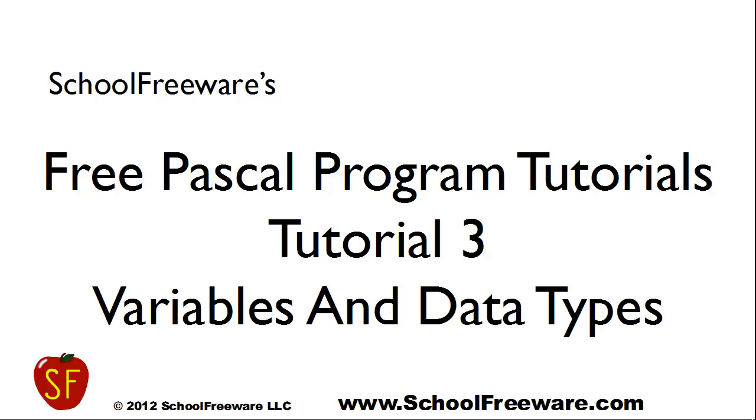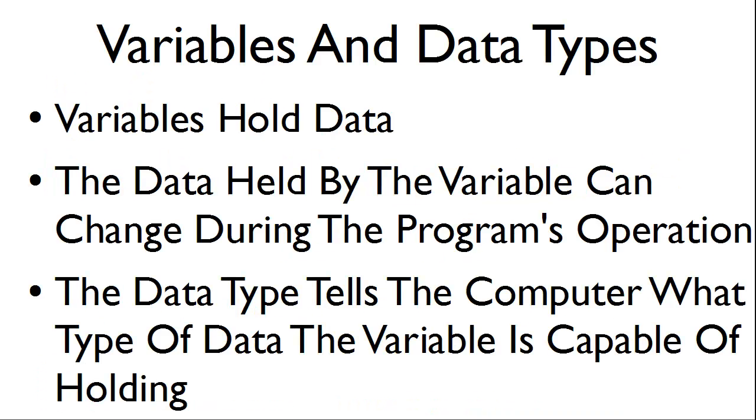SchoolFreeWare's Free Pascal Program Tutorial 3: Variables and Data Types. Basically, variables hold data.